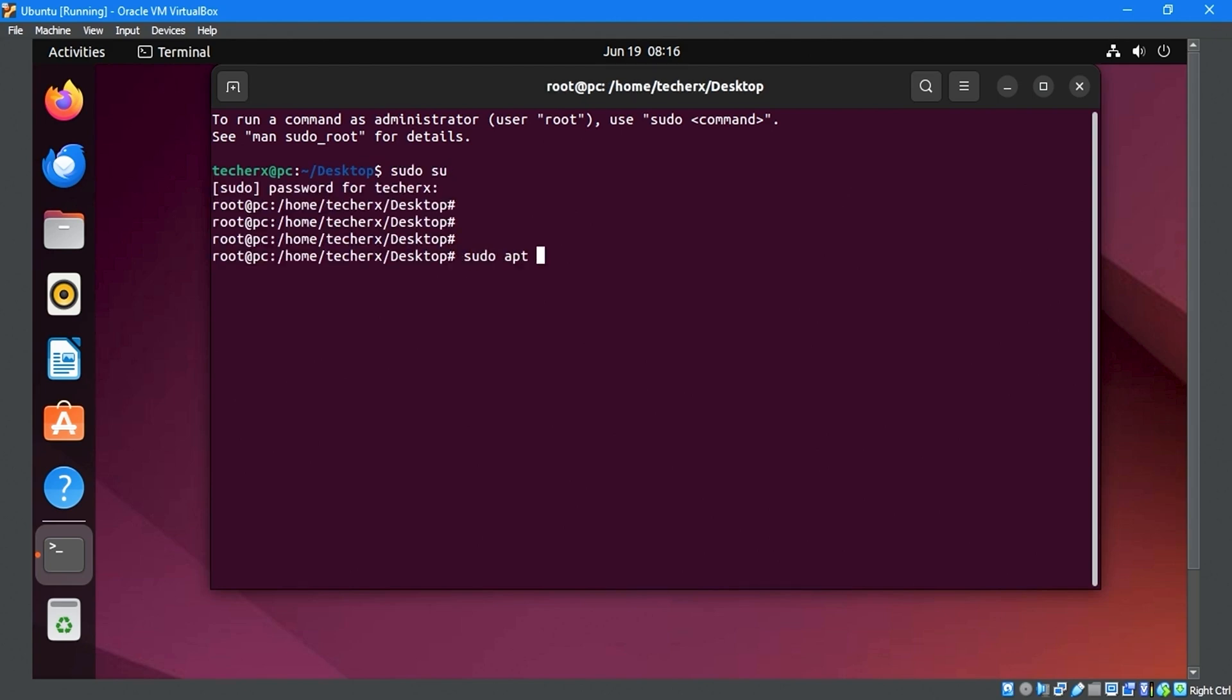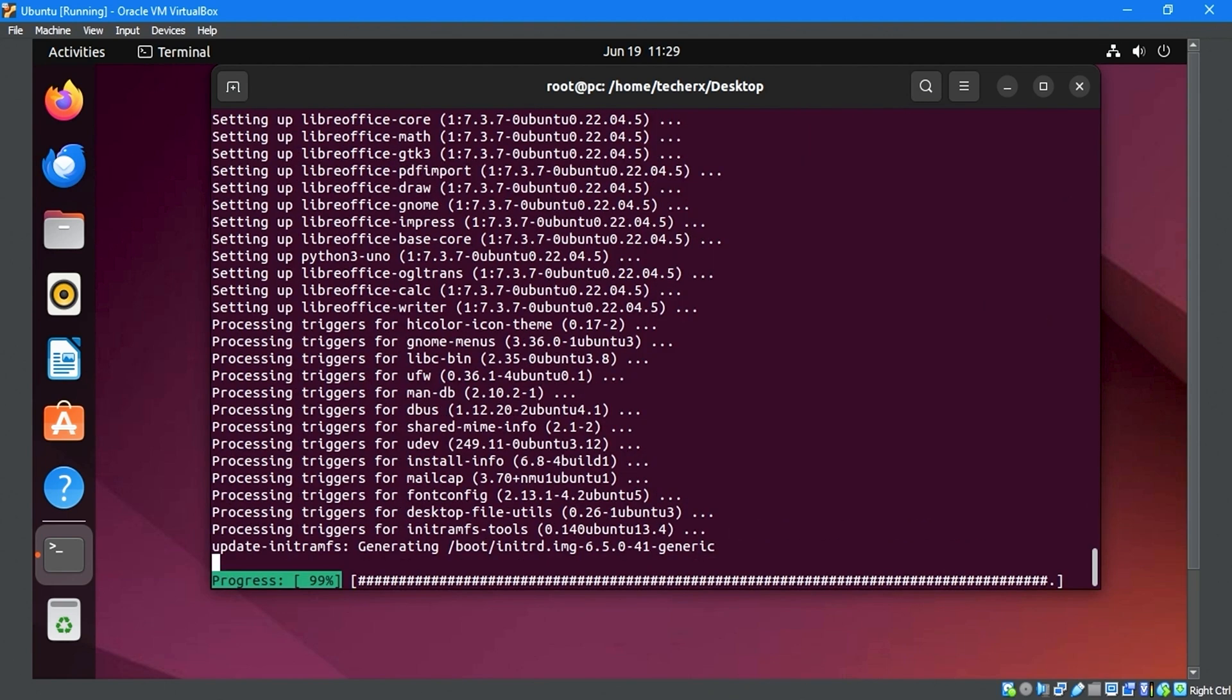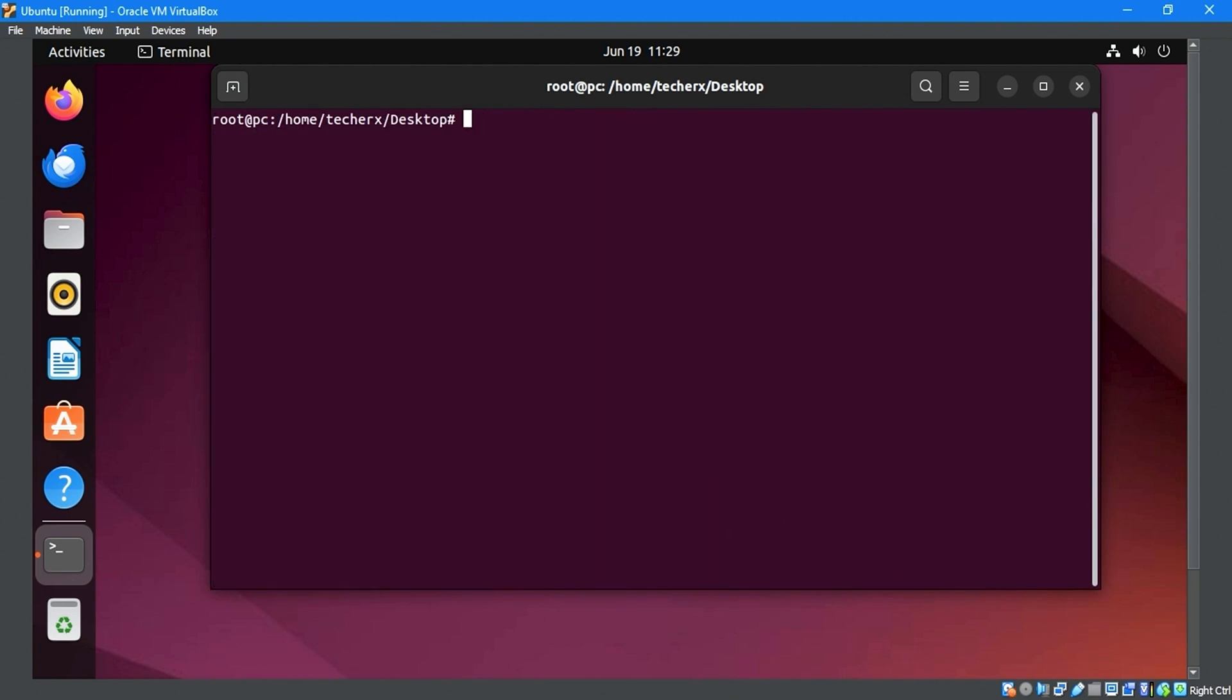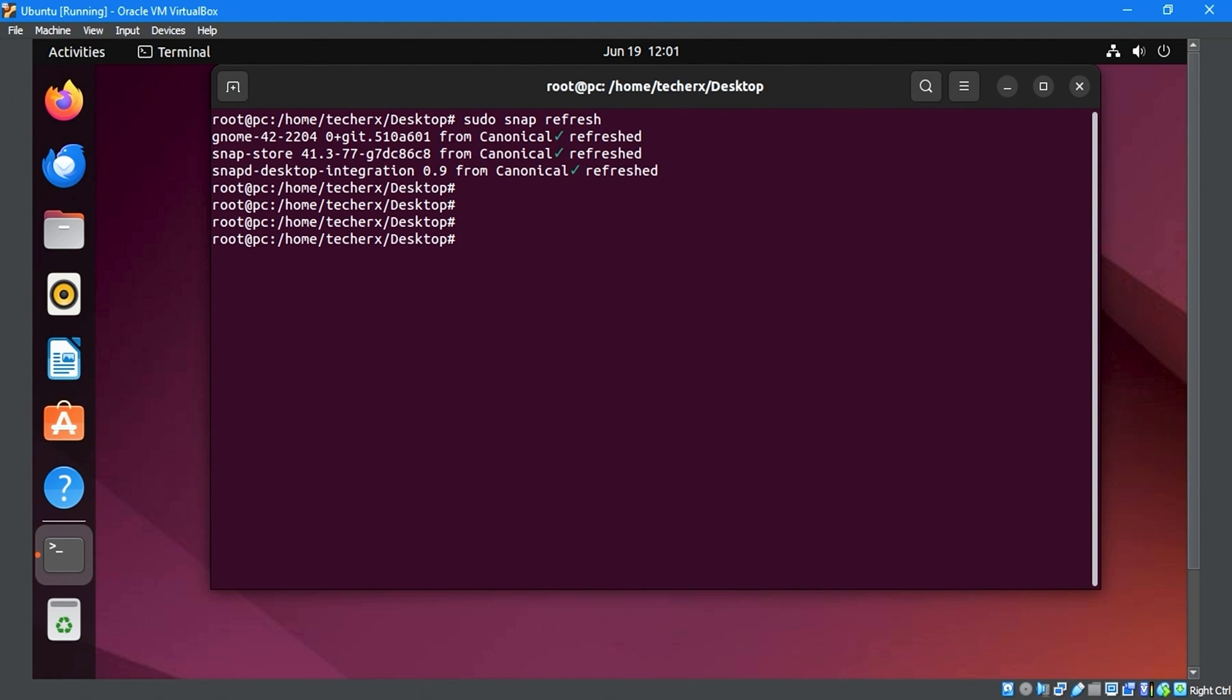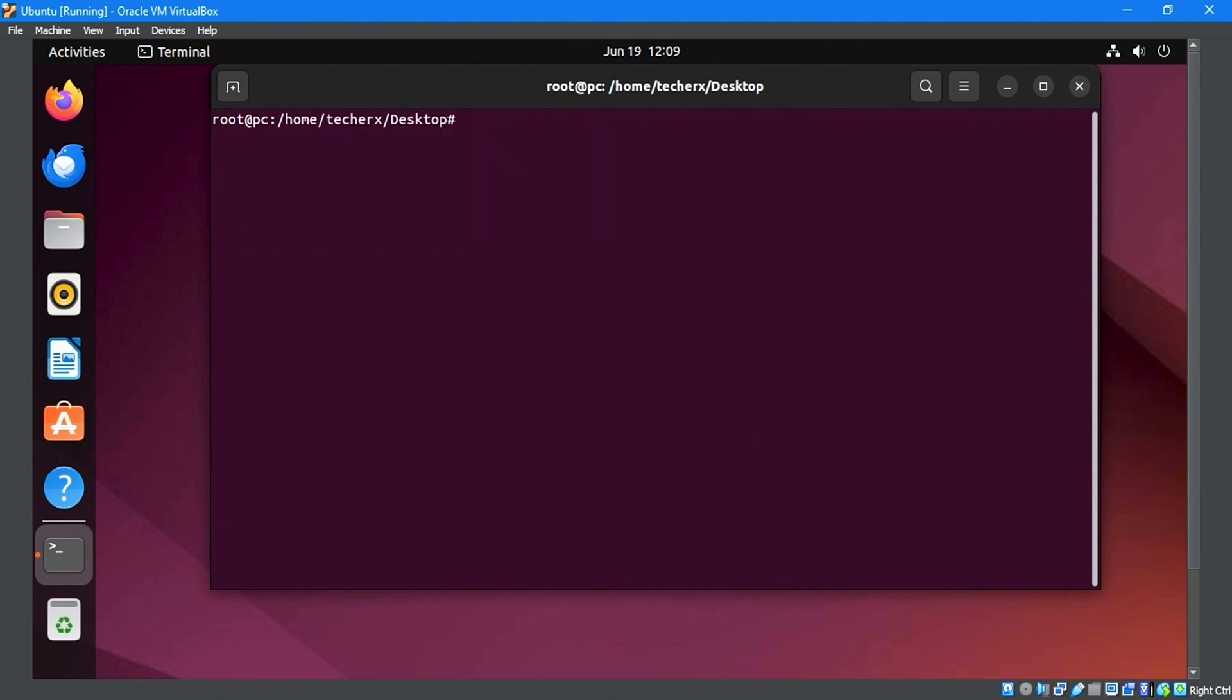Use the sudo apt update and sudo apt upgrade -y command to update and upgrade the system. Once it finishes, run the sudo snap refresh command in the terminal to refresh everything.